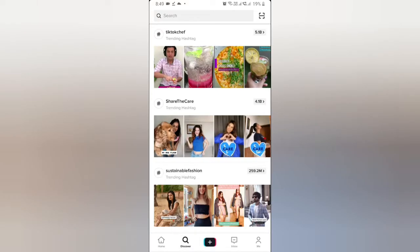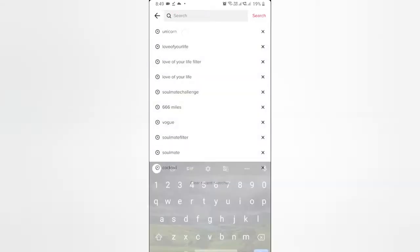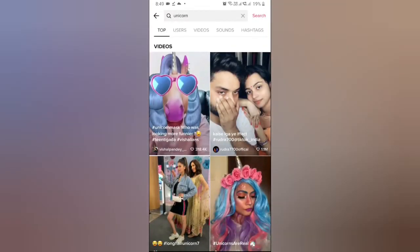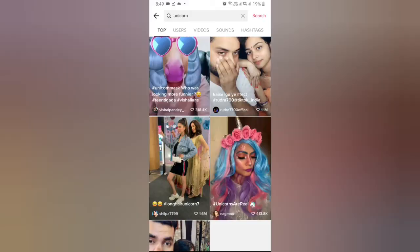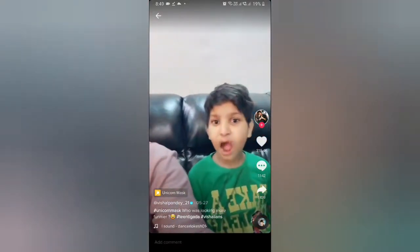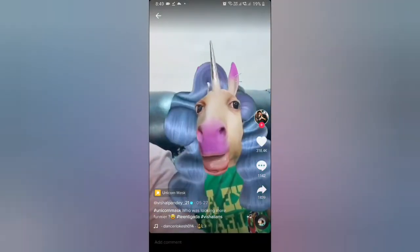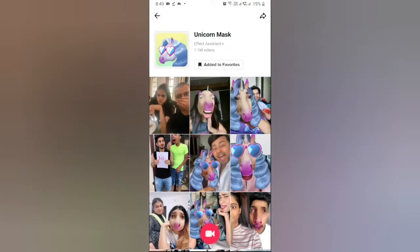If you can't find the filter there, go to Discover and search for 'unicorn'. These are the videos with this effect. Tap on a video and at the bottom left you can see the effect icon — tap there.